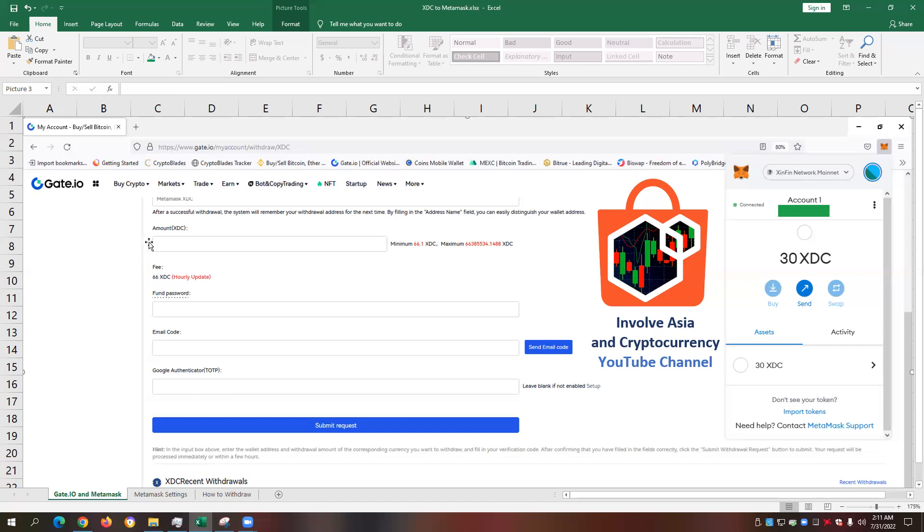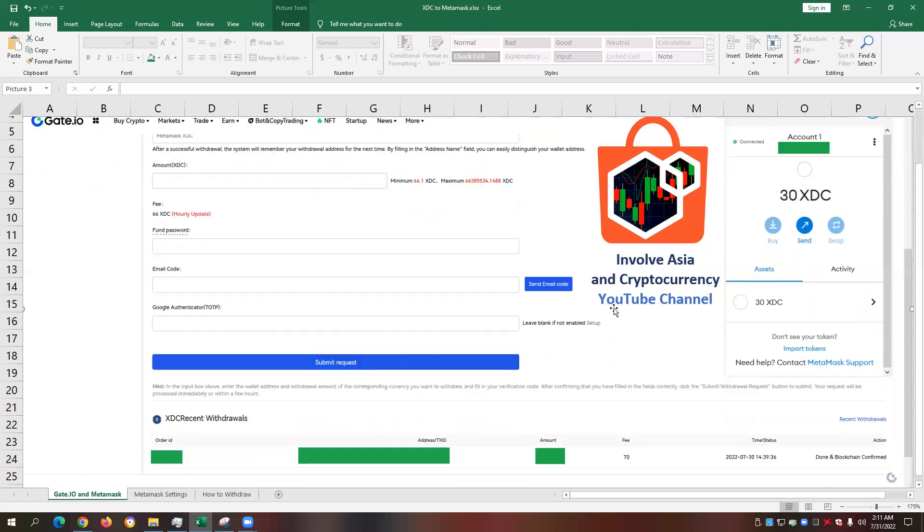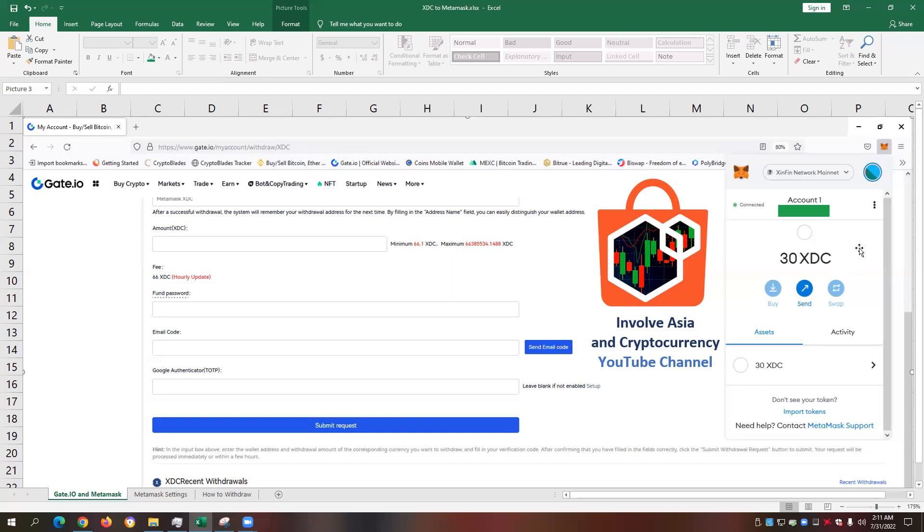Here's the gate.io account and what you can see here is the withdraw page on the gate.io exchange. We also have here on the top right, our XDC sync pin network mainnet chain. What you can establish here on this screenshot is that I have already configured my Metamask with the correct settings on how I can transfer my XDC holdings from gate.io to Metamask.